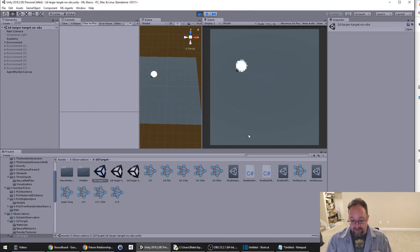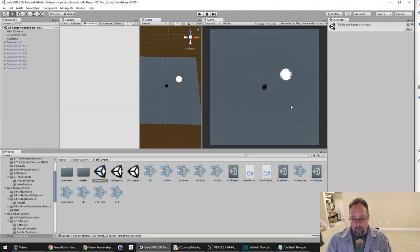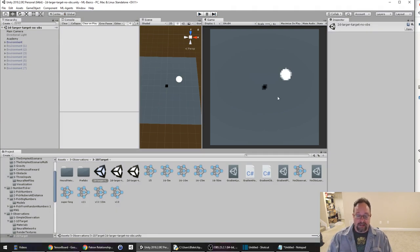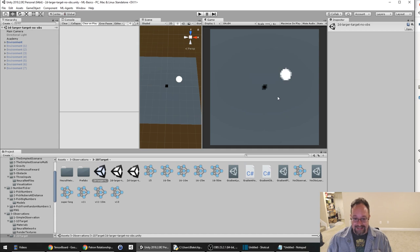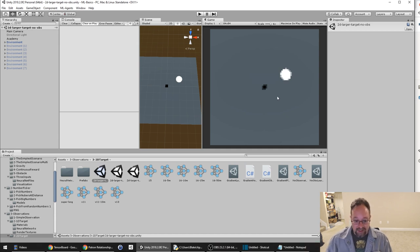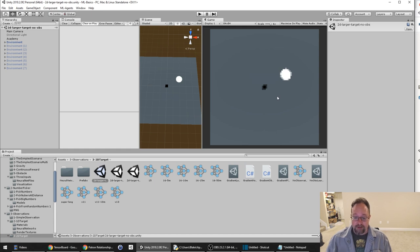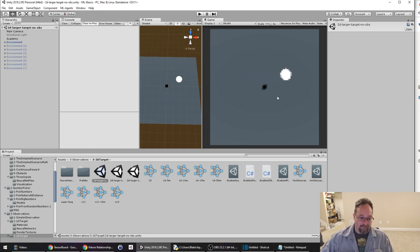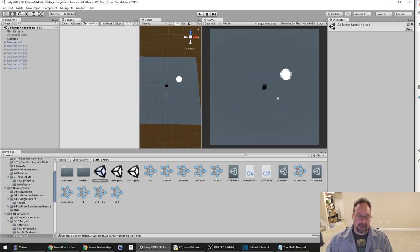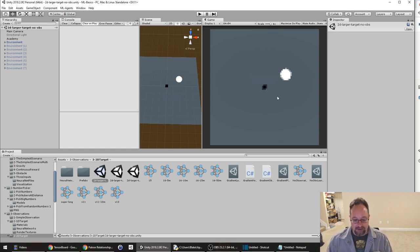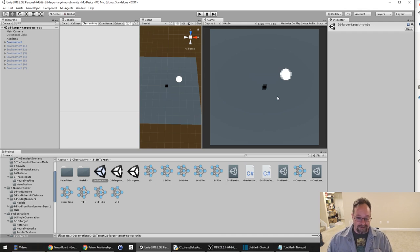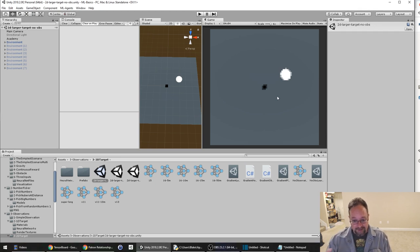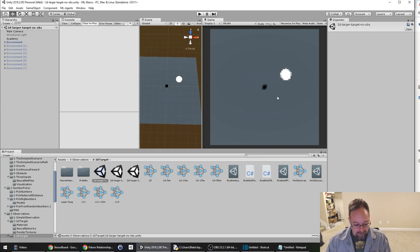And again, 50 million iterations with observations compared to 1.5 million iterations. Also, one of the things that I want to point out is that when you're doing vector observations, in this case I'm passing in six floats. That's it. That's my entire inputs. As opposed to an 84 by 84 RGB array, which is a much larger space.